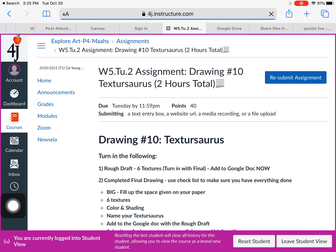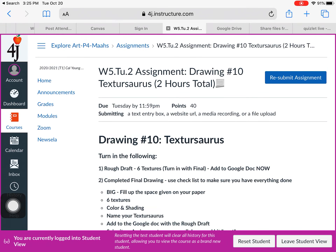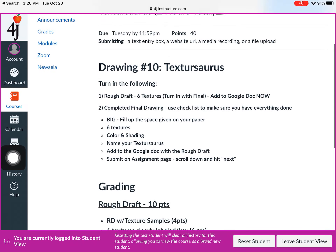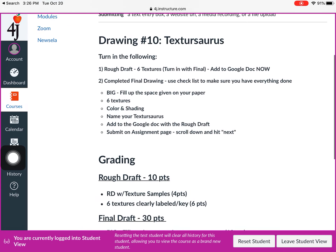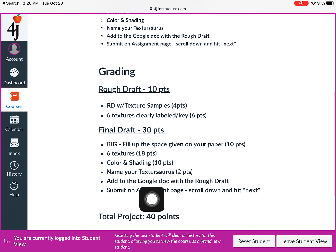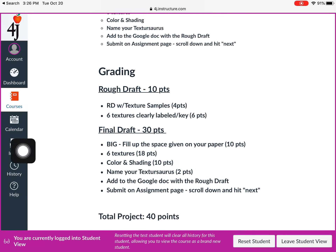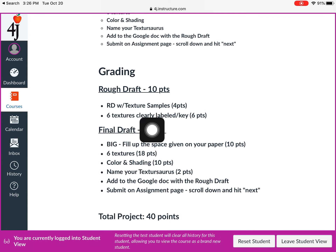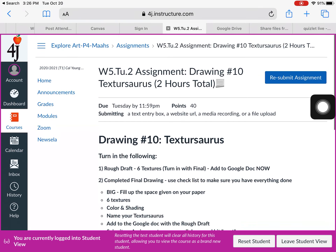I've already done this once so it says Resubmit, but I'll resubmit anyway because this time I have the rough draft and final draft on one document. Always look at the grading — make sure you have rough draft, all the required items. Did I need a reflection? Nope, that's not on here. I do need rough draft and final draft — it's worth 40 points.